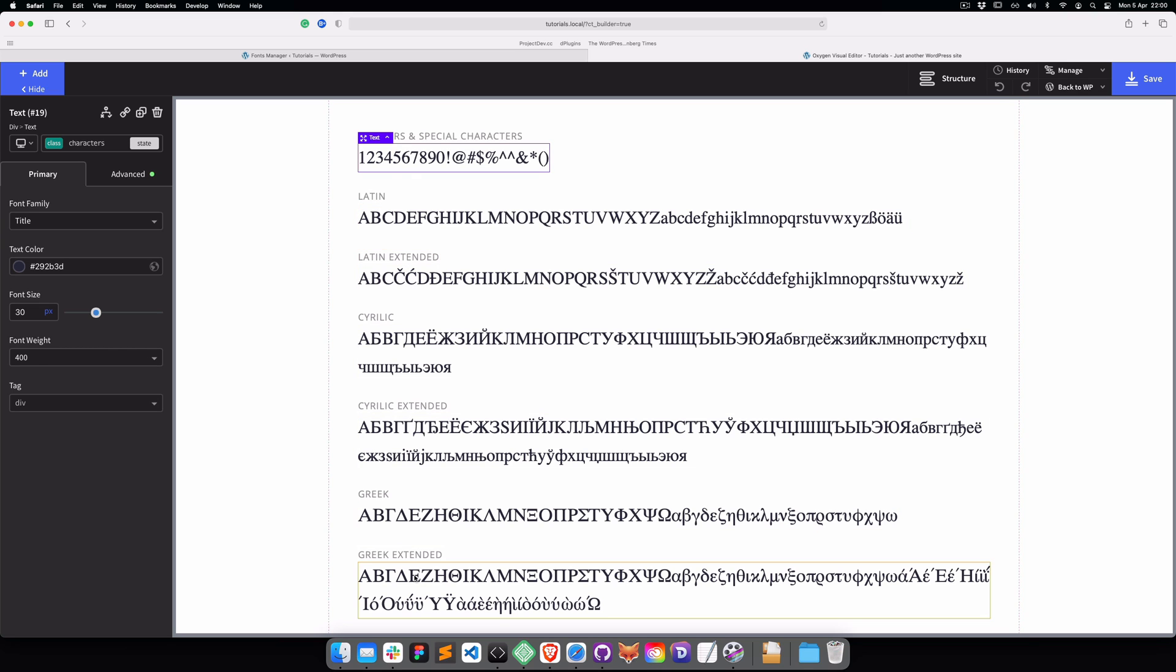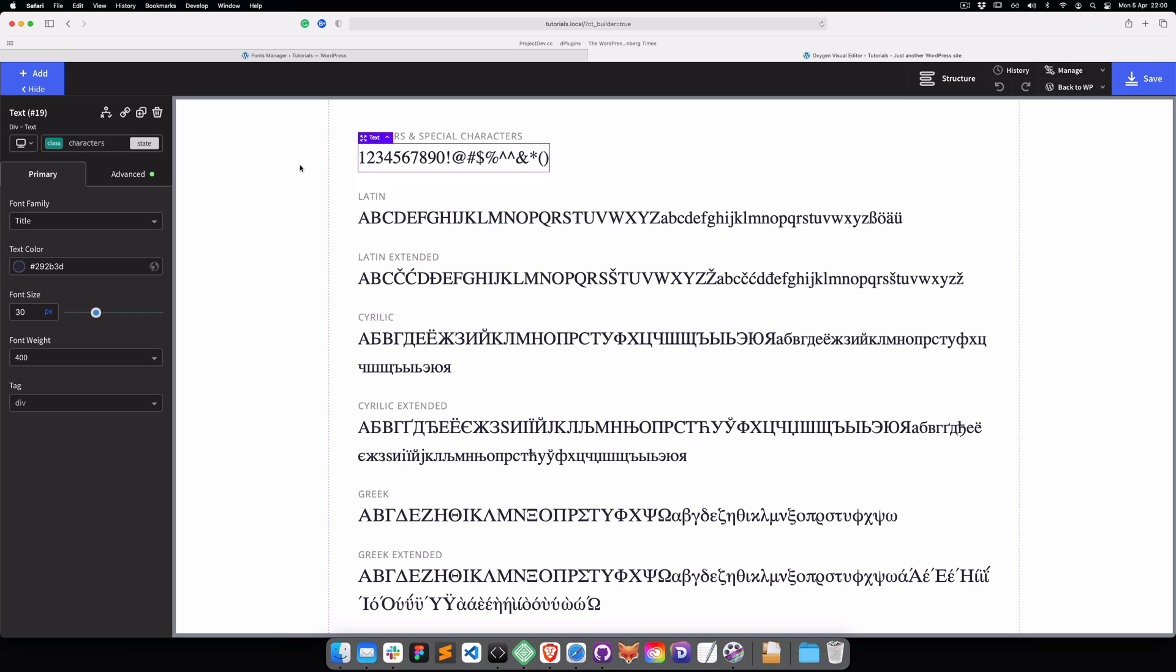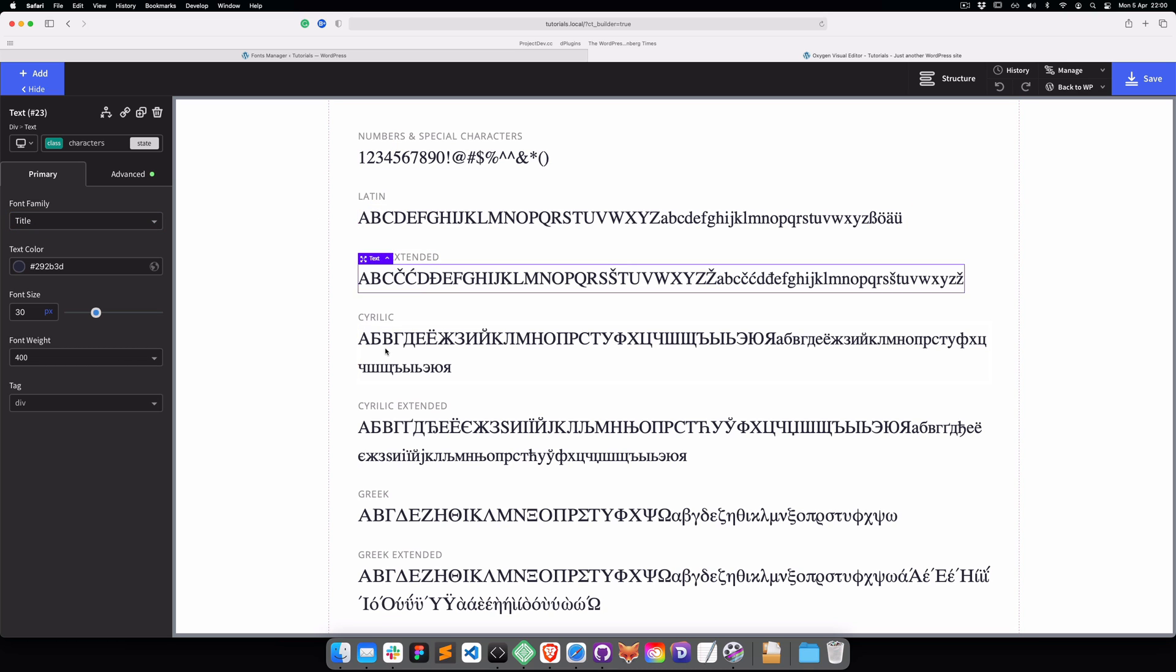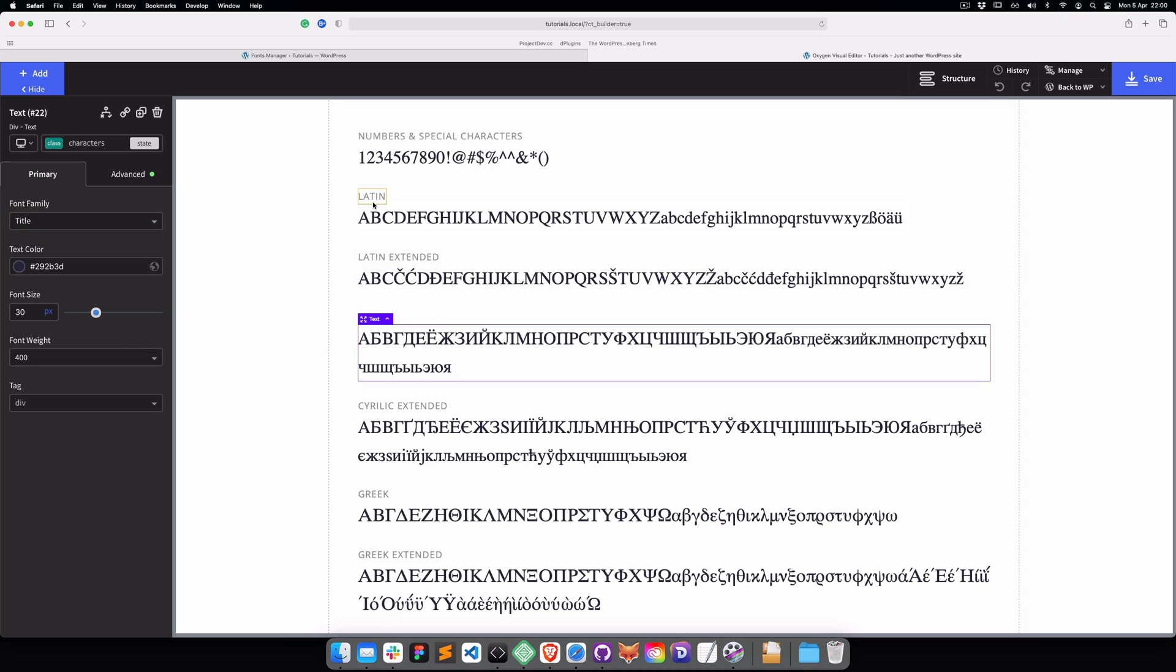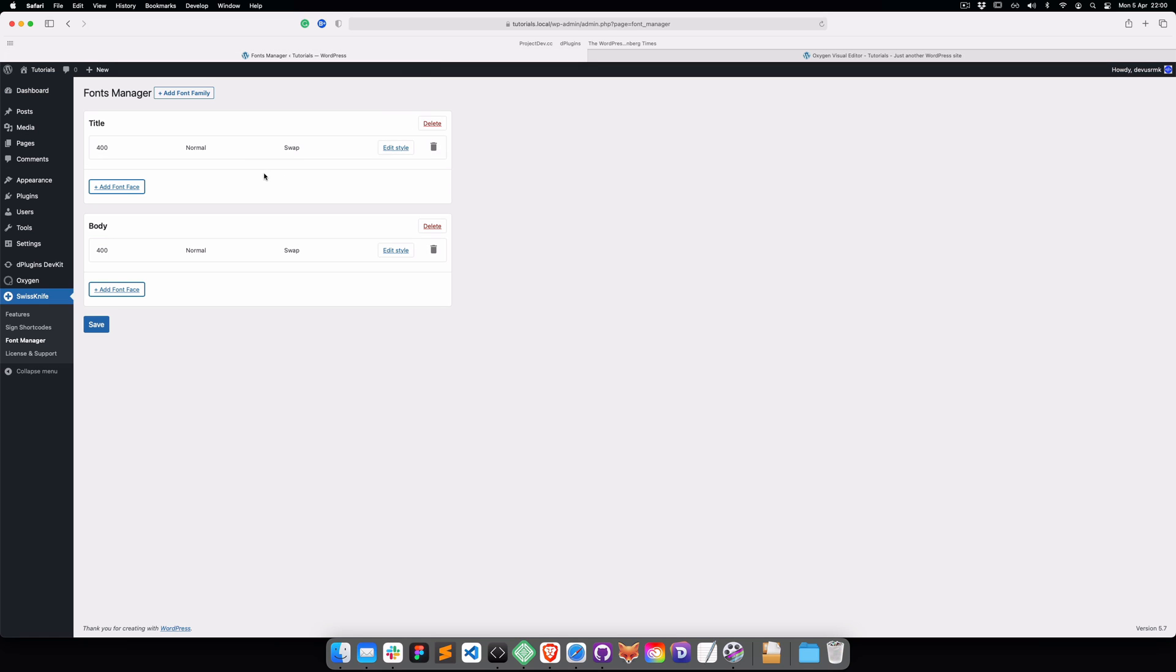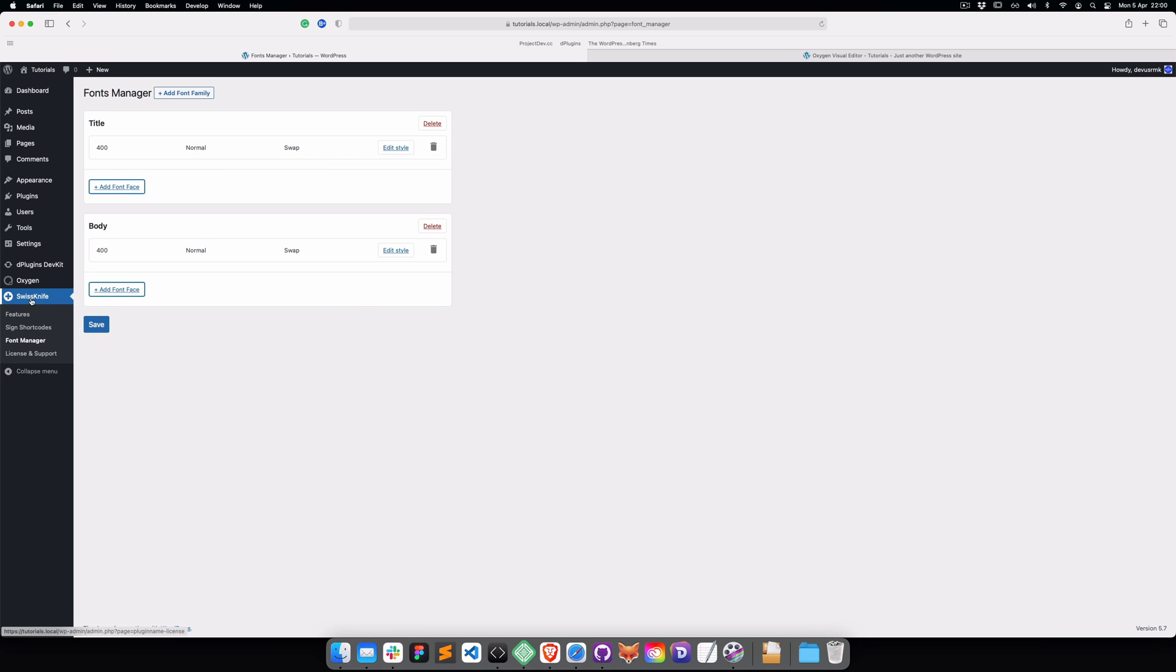Let's now move to Oxygen so I can explain the setup. Here we have several text blocks. All the text blocks have the applied custom font which I call the Title, and all the blocks are separated by the font subsets.